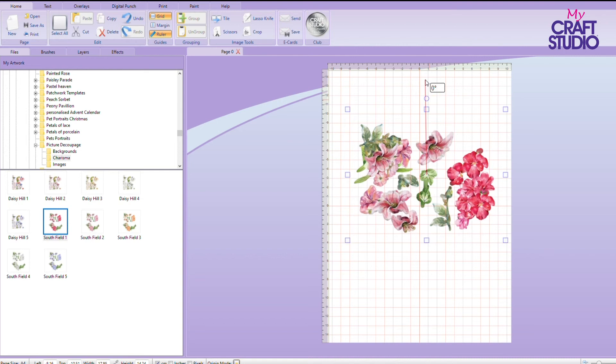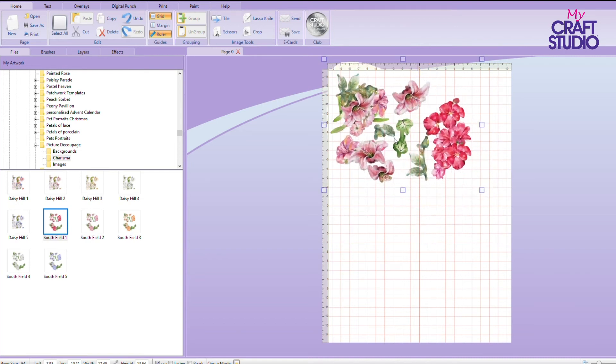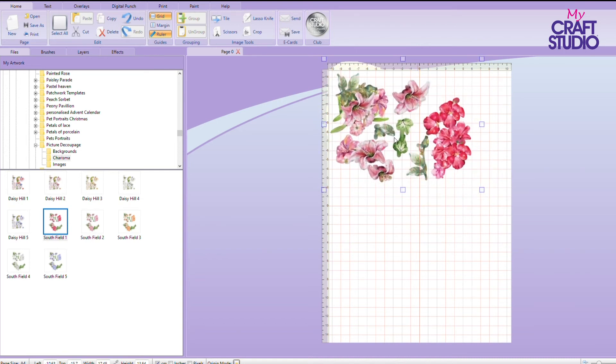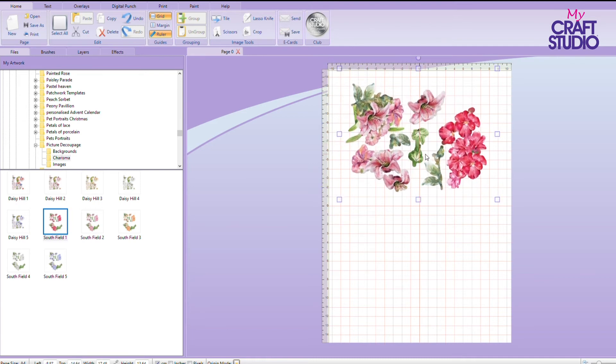I mustn't change the size of it because this is the perfect size for your die. So I can get one set on there.